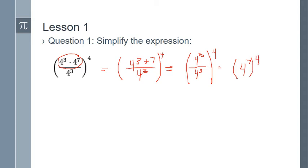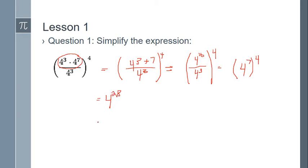All of that is being raised to the fourth power. Notice we now have a power being raised to a power. According to the power rule for exponents, we multiply those two numbers together. Seven times four is twenty-eight, so we get our final answer of four to the twenty-eighth power. Take that information and match your answer to the correct corresponding name.